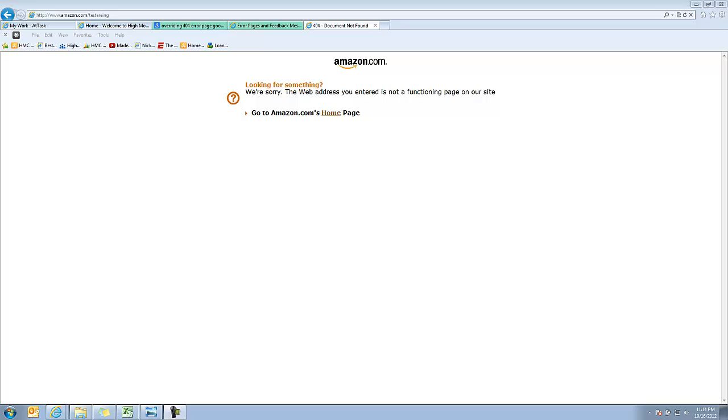So one of the things that you want to consider, not only in the SharePoint world, but in the web world, is the potential that if you're running this more as an internet site, an intranet site, or whatever it is, maybe actually overriding what's called the 404 message.